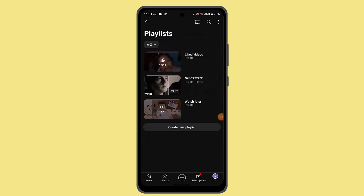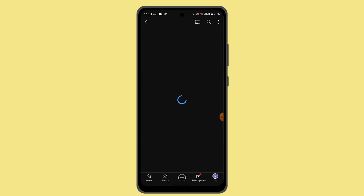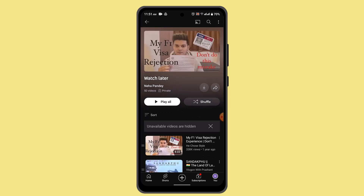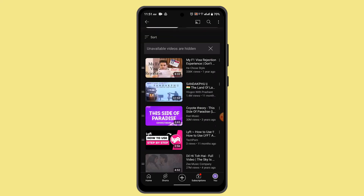From here, scroll down a bit and you'll see your playlists right on top — press on it. Once you click on playlists, you can see the Watch Later playlist listed there.